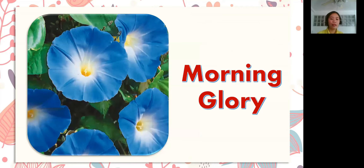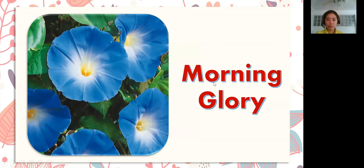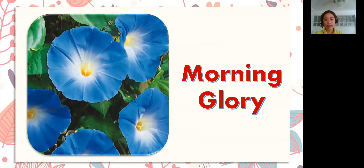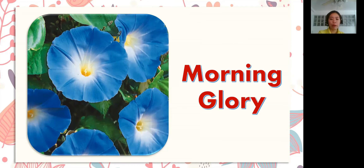The next example of dicotyledon is morning glory. It is a beautiful flower. Look at the picture — morning glory. Let's spell the word: M-O-R-N-I-N-G-G-L-O-R-Y. Morning glory! Very good!